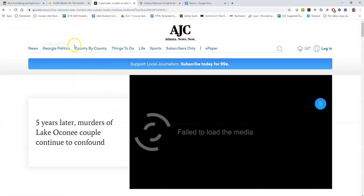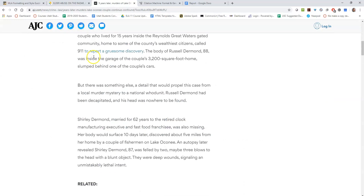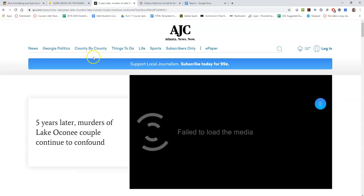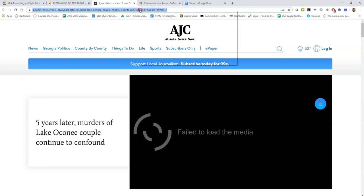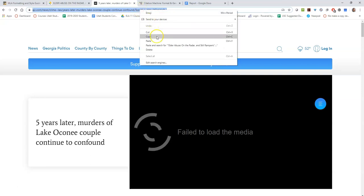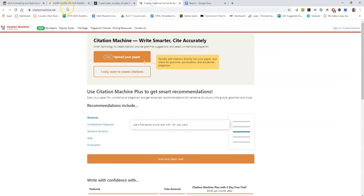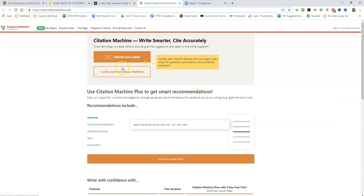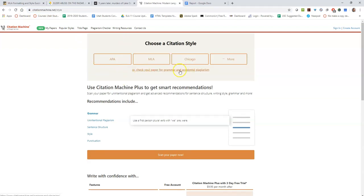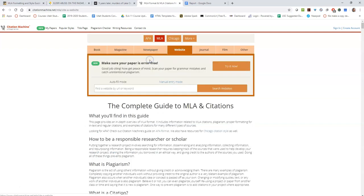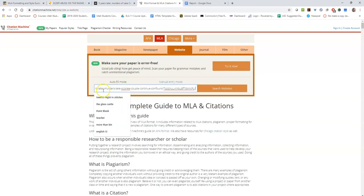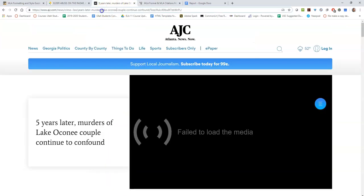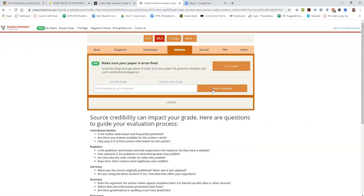So my next source does not come from EBSCOhost. It's a newspaper article from Atlanta News. What I'm going to do with that is copy the URL on the very top and then go to citationmachine.net. So this is going to put it together for you. I'll click I only want to make citations MLA format, so I'm just going to paste that in there. It's my URL from the website that I'm finding a citation for, and then you click search websites.